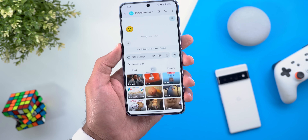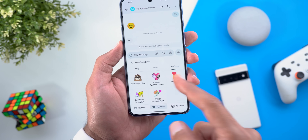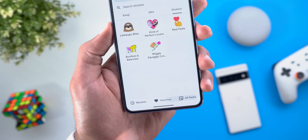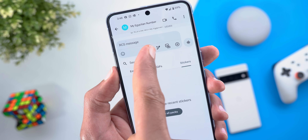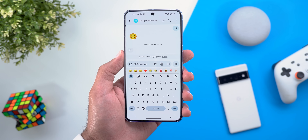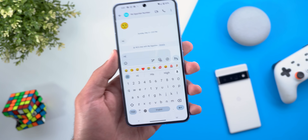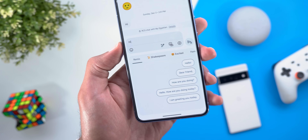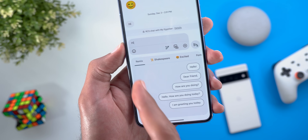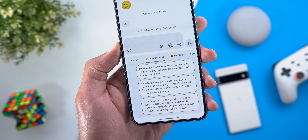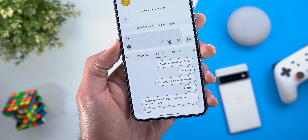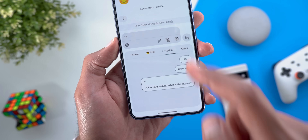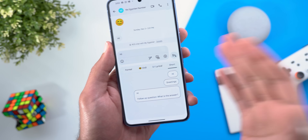The second change is in the emoji page — GIFs and stickers now have their own categories organized in a grid view, and stickers have additional tabs for all packs, favorites, or recents. There's also a new Help Me Write feature — write a small part of what you want to say, tap the button, and it gives you different iterations based on categories: Remix, Shakespeare, Excited, Formal, Chill, Lyrical, and Short. It's fun and useful to try.